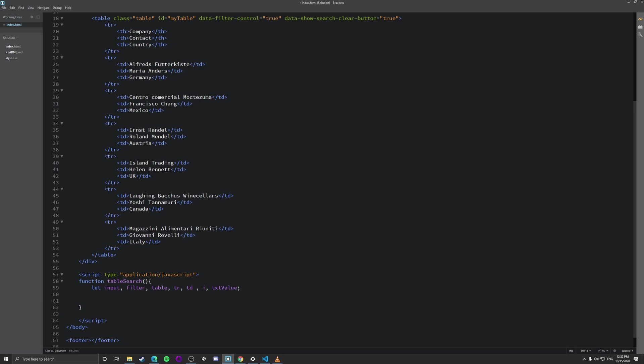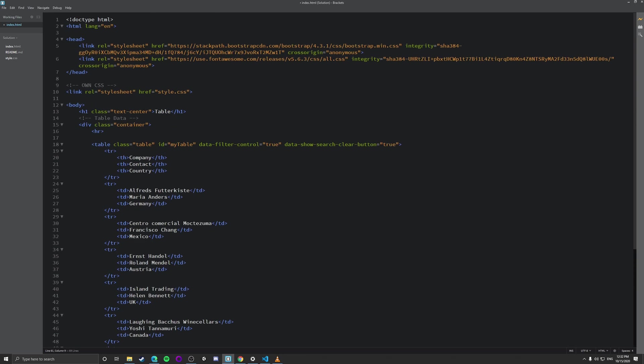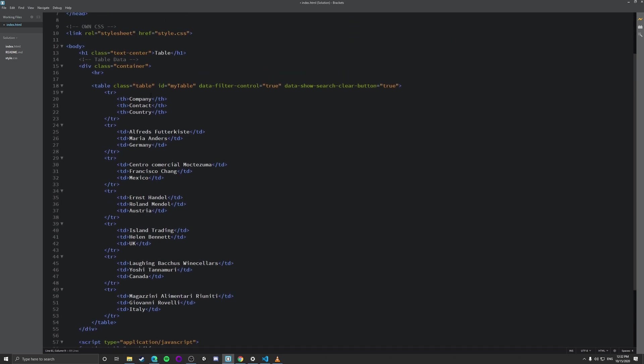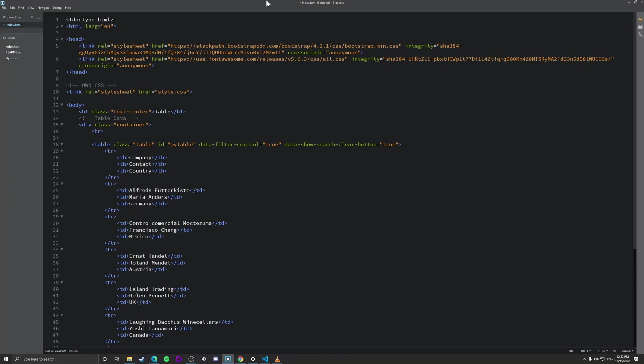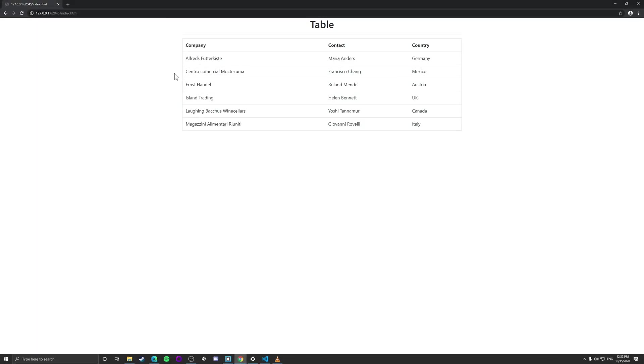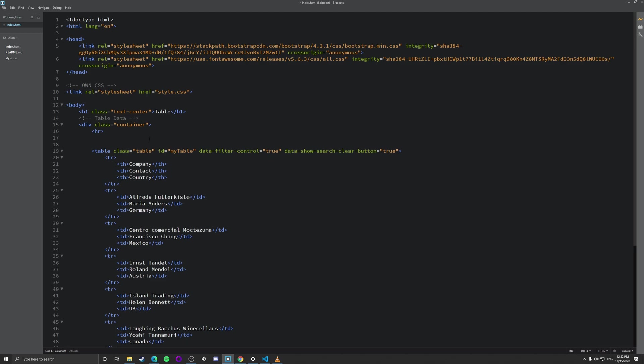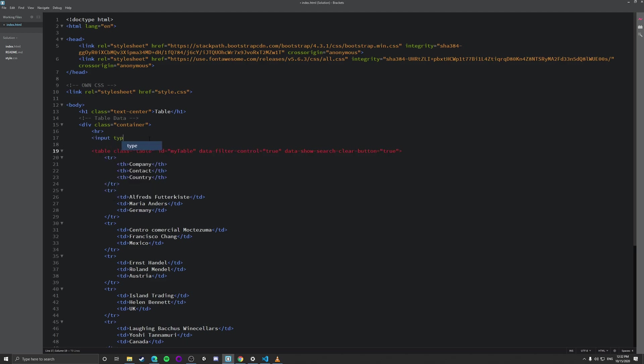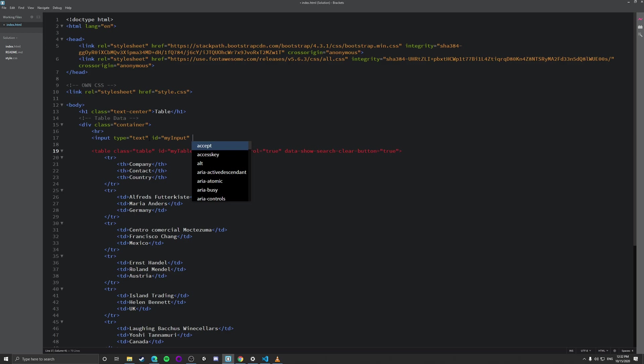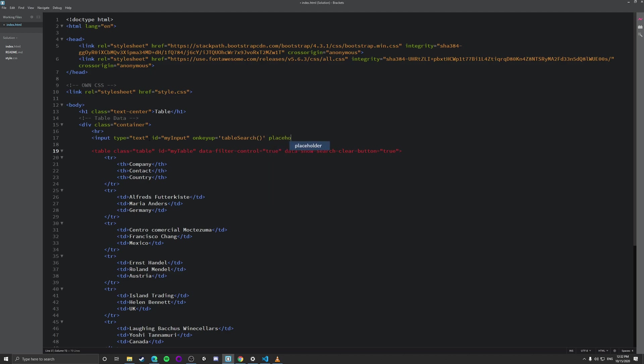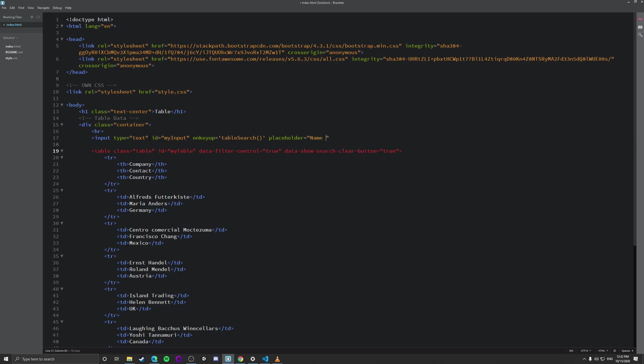So one of the things we need to do before we can even start, you know, Conan's function is we actually need to add an input to this. So what we're going to do is we're just going to create a simple input. So we just go input type and we're going to do it as a text because that's what's going to be entered in and we're just going to make an ID and we're just going to call it my input for now and then on key up, which is when stuff will happen, we're going to actually call the table search function and we're just going to have a placeholder equals name and that should work.